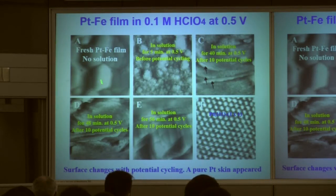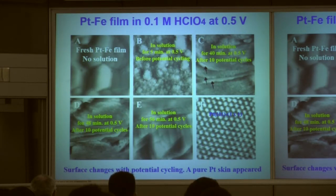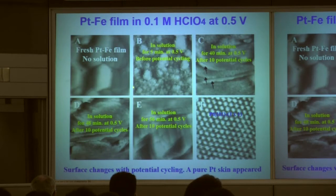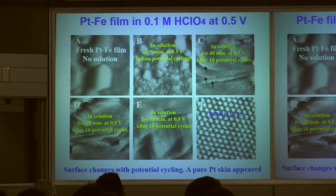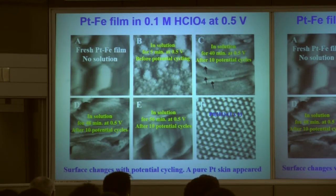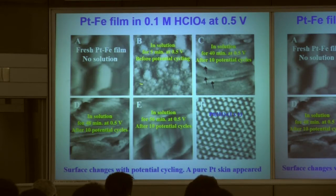Here is the STM observation result. First, we have a fresh platinum-iron film prepared by PVD. After preparation, we placed the film in an electrochemical cell. Without any electrolyte solution, the surface looks like this. After adding perchloric acid electrolyte to the cell, very quickly — immediately — we found the surface became very rough.